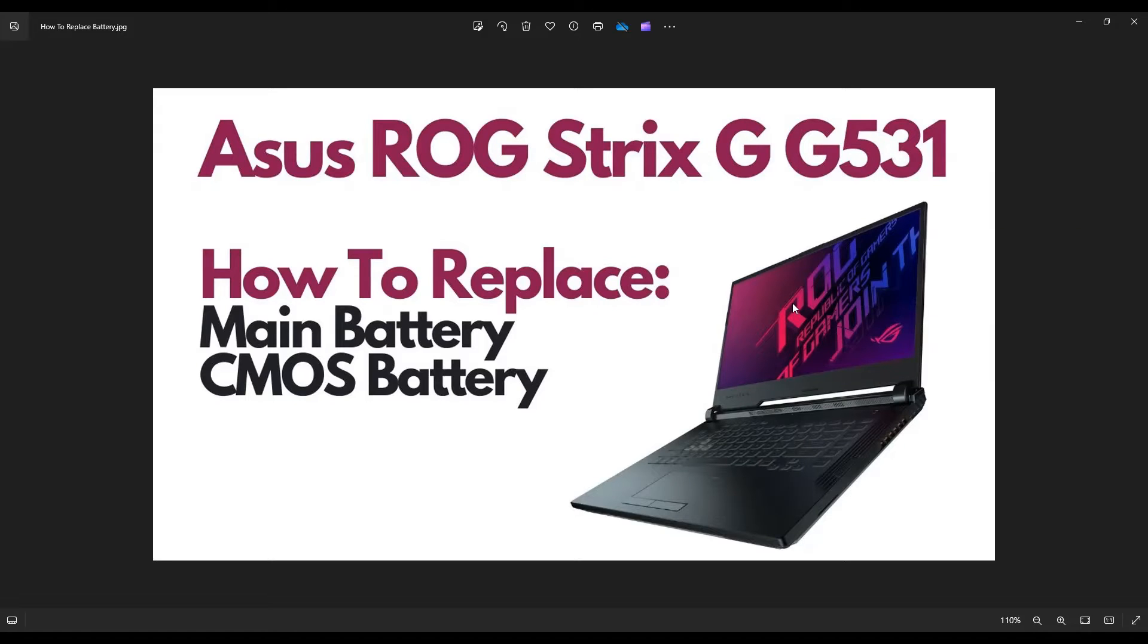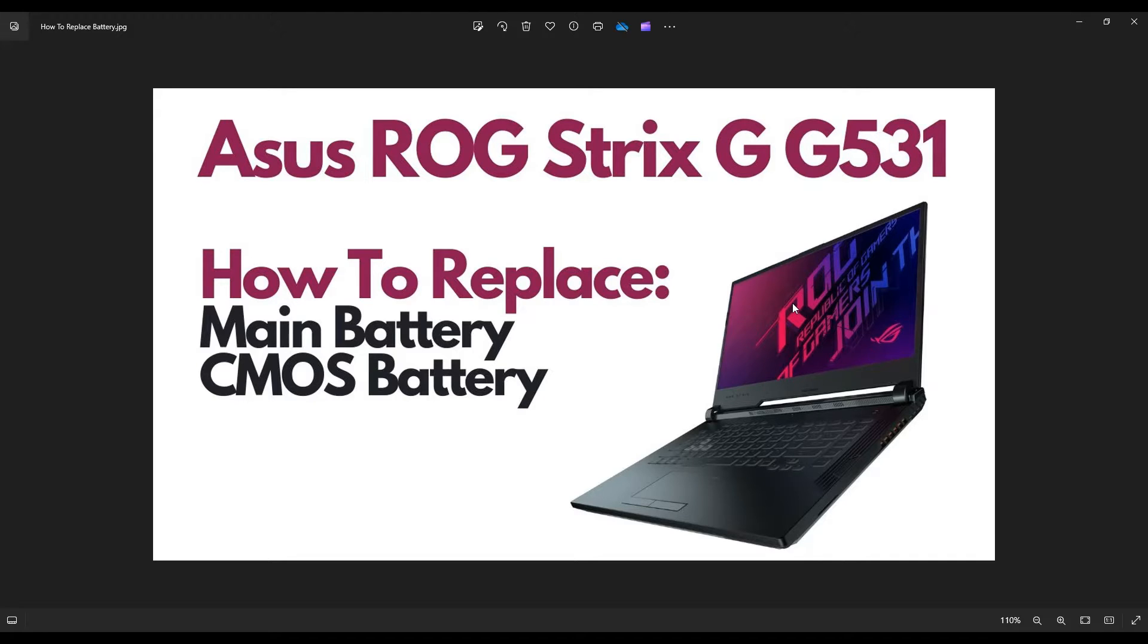In this video, I'm working with an ASUS ROG Strix G531 laptop. I'm going to show you how to open it up and gain access to your battery and your CMOS battery.